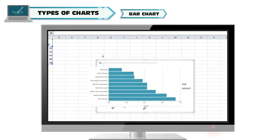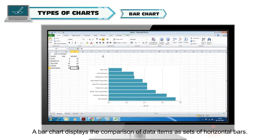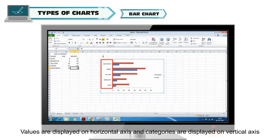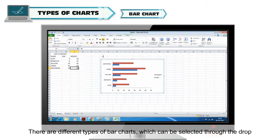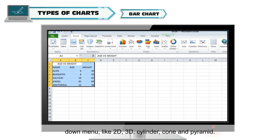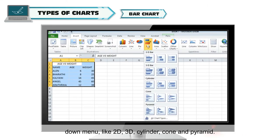Bar chart: A bar chart displays the comparison of data items as sets of horizontal bars. Values are displayed on the horizontal axis and categories are displayed on the vertical axis. There are different types of bar charts which can be selected through the drop-down menu, like 2D, 3D, cylinder, cone, and pyramid.